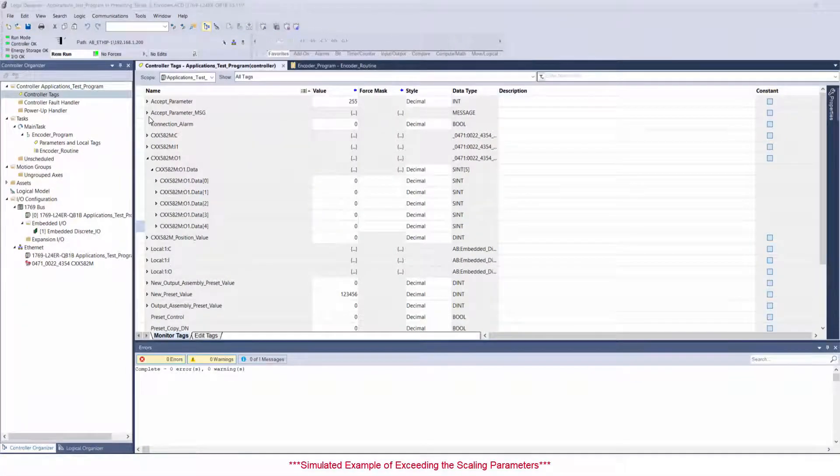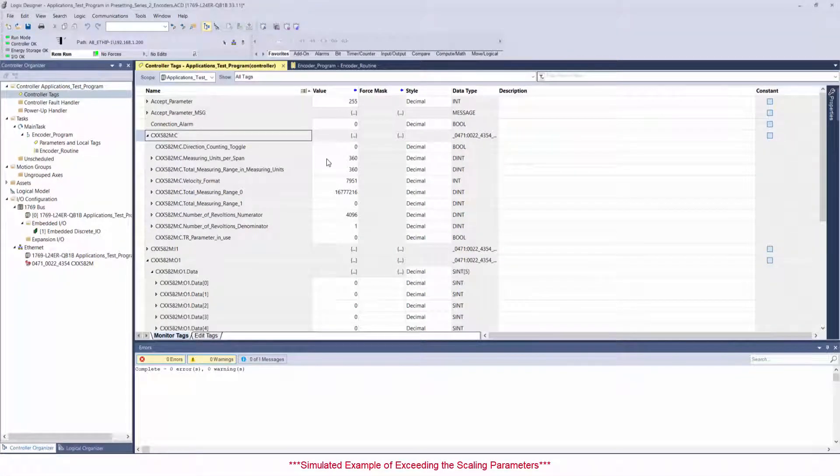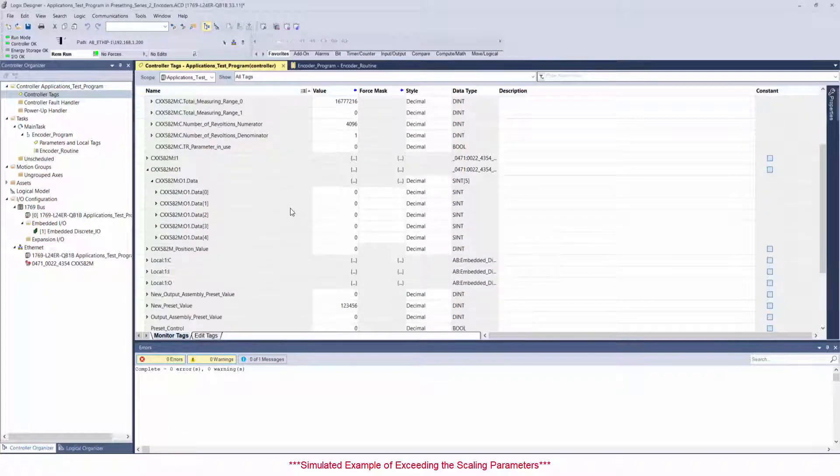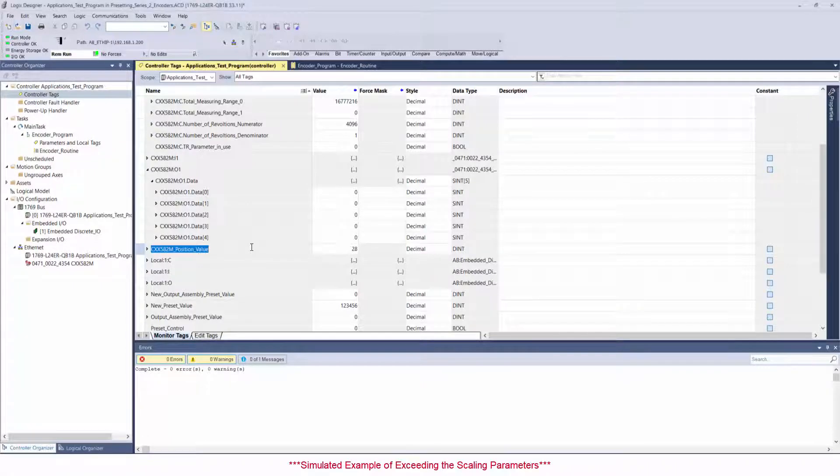Now try with your own value, keeping in mind that it must be a value within the measuring range of your device's scaling parameters. For example, if you've programmed your encoder to count between 0 and 359, you cannot ask it to output a value exceeding 359.